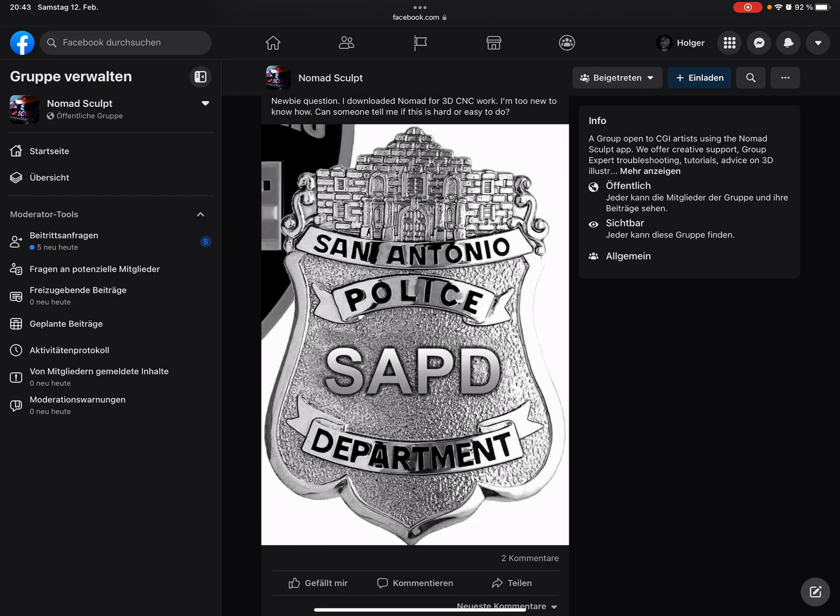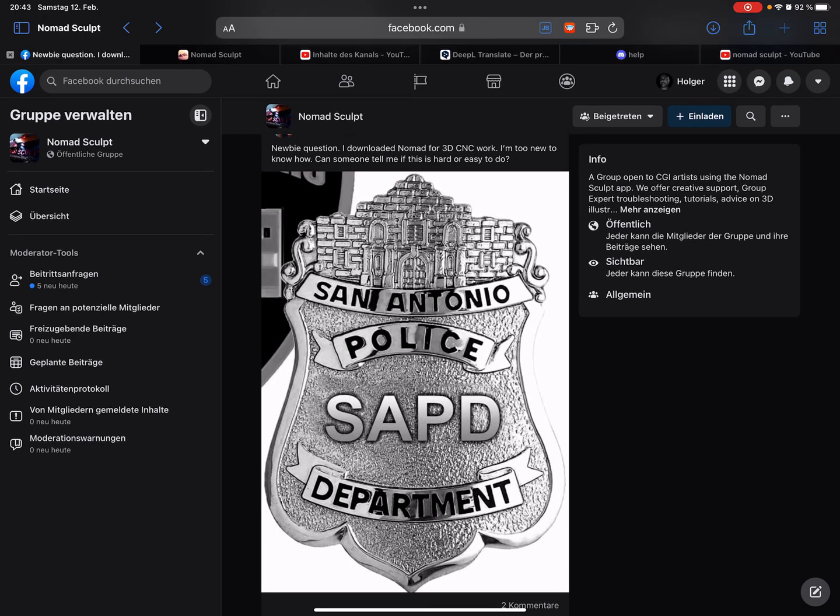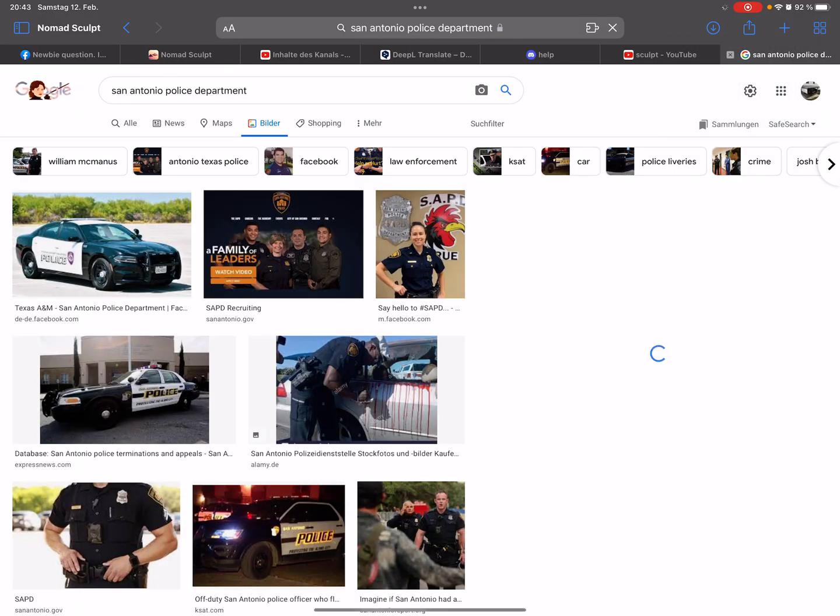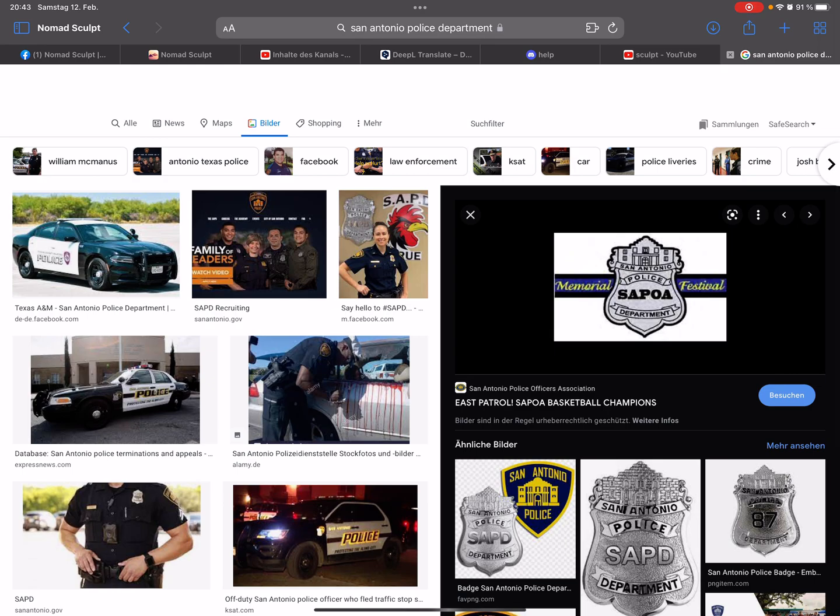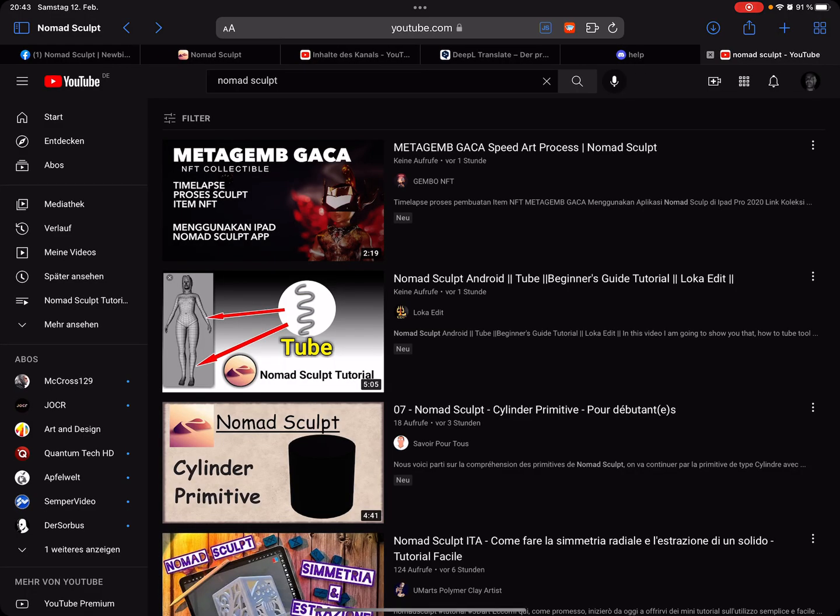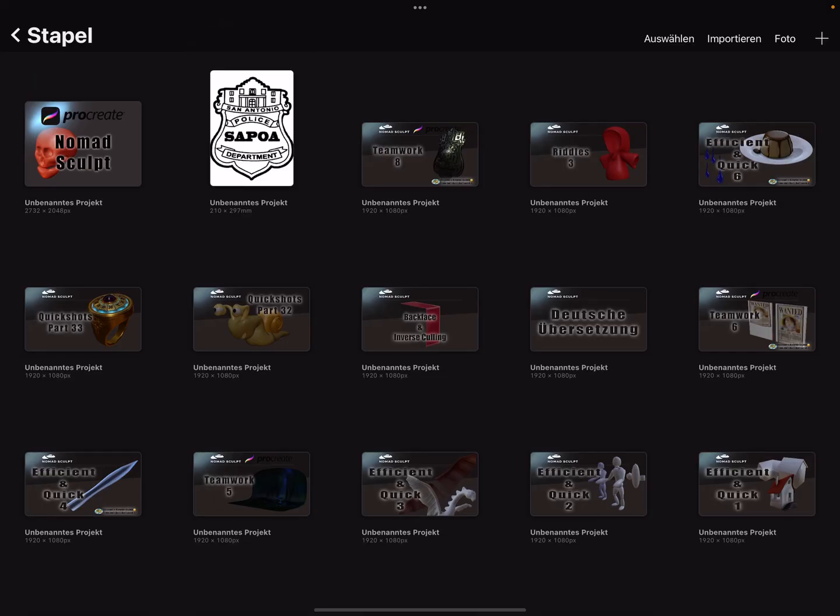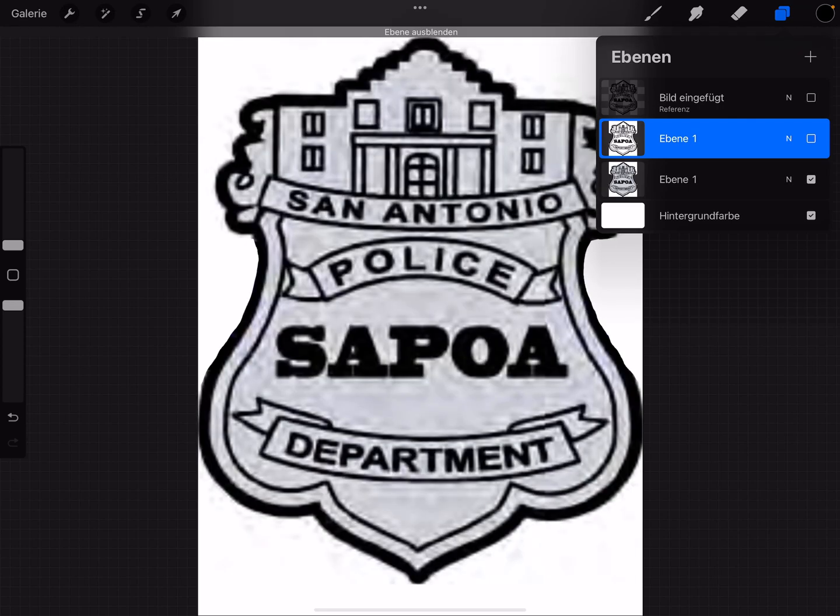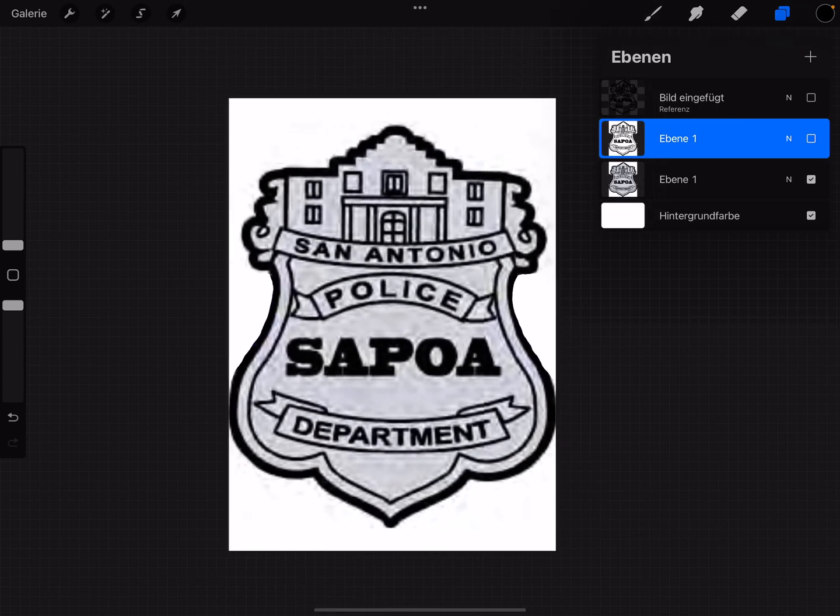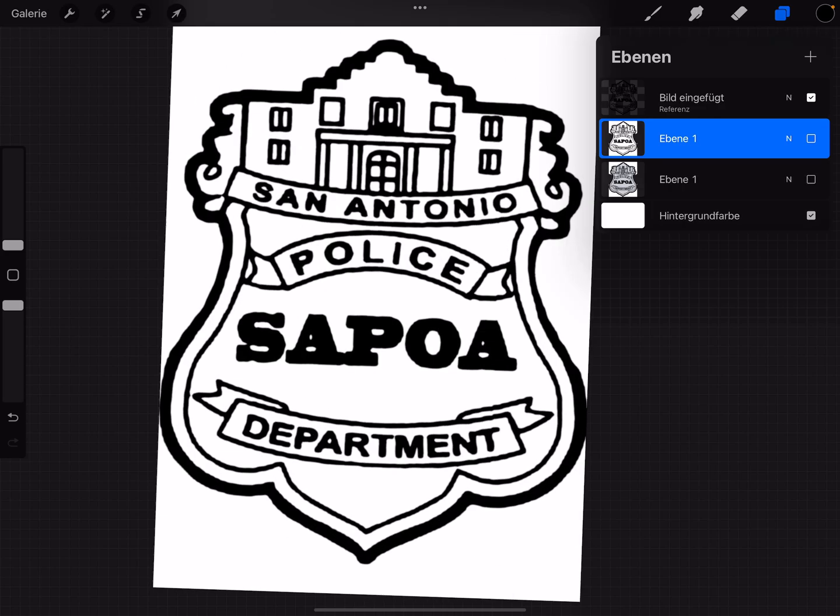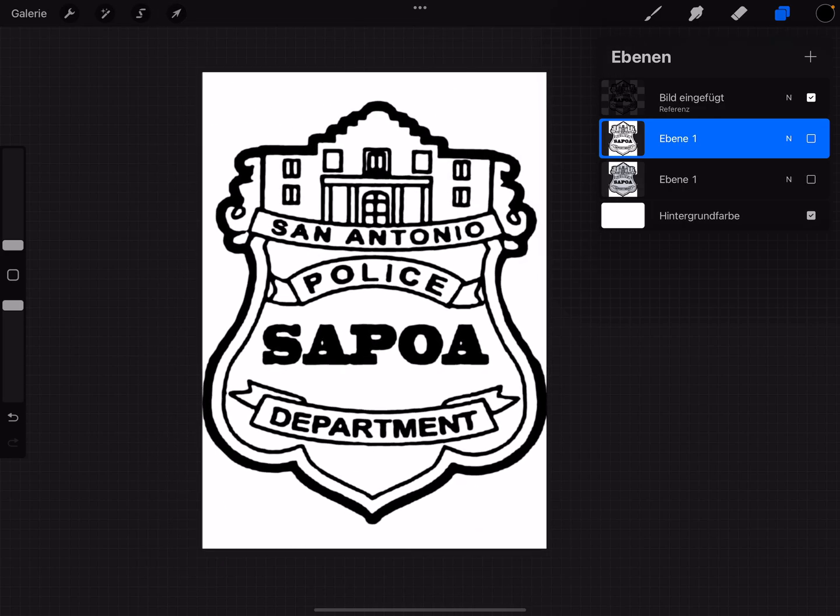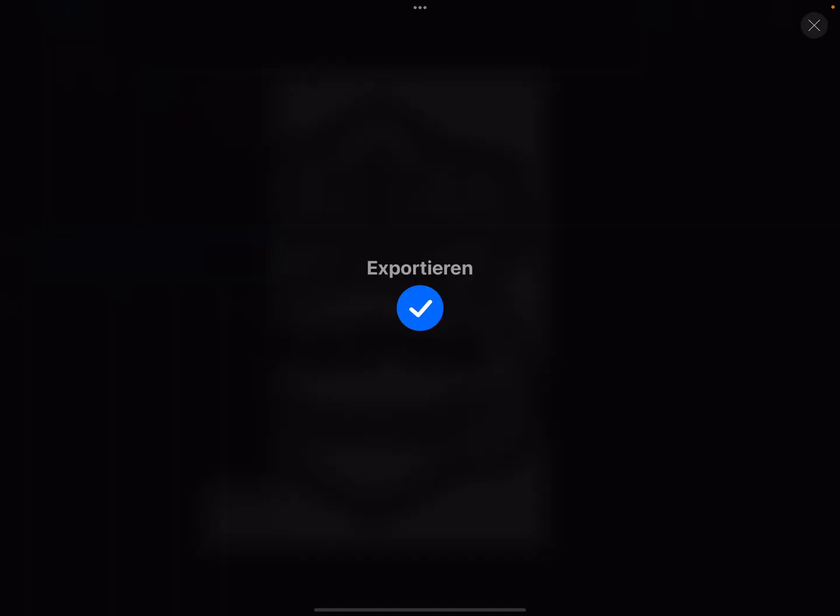I searched the internet for a better picture, and this one with black and white outlines is better. I downloaded it and brought it to Procreate. I trimmed the rest away and we only need the black and white lines because only the black lines. This was the result. This was the most work to get these black and white lines.